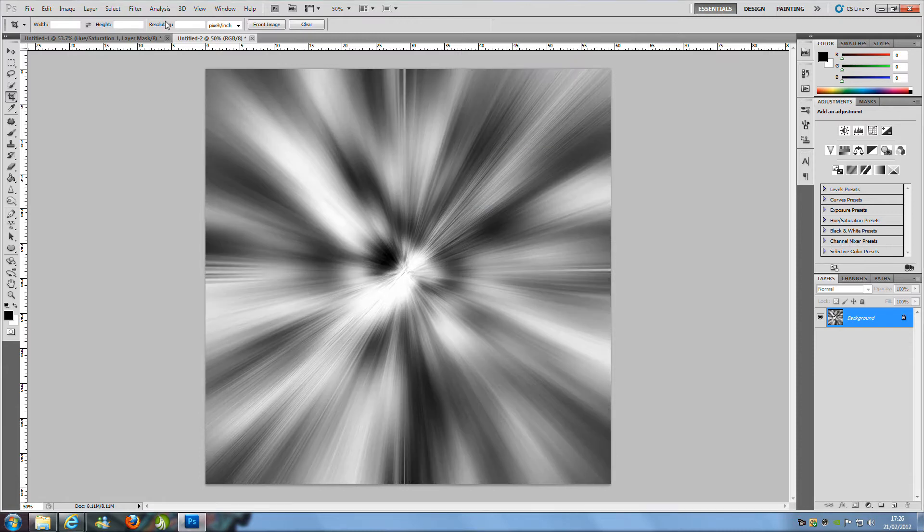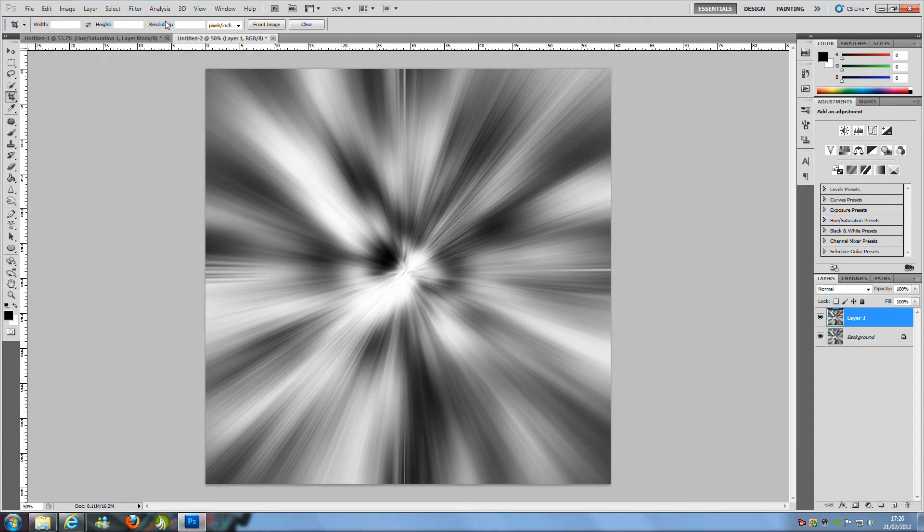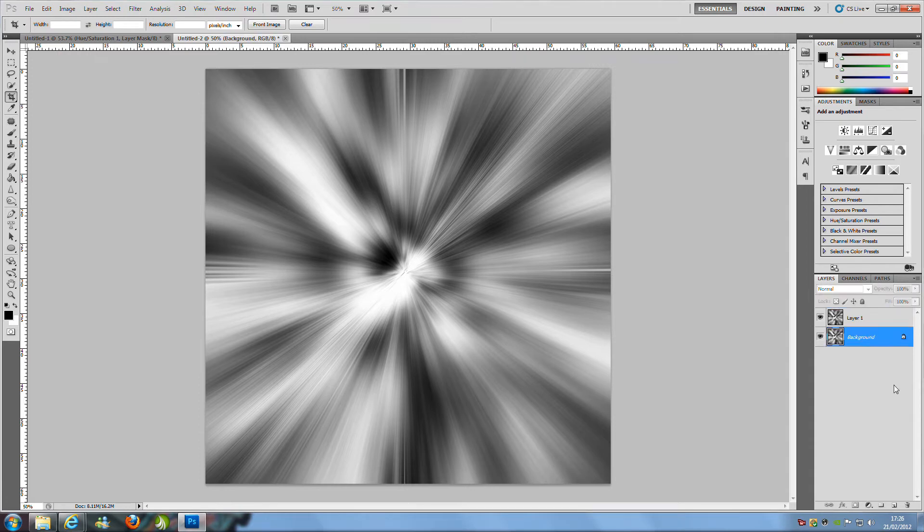Now from here we are going to duplicate that layer so CTRL and J. Now if you don't want to do it that way of duplicating you can just drag and drop that layer to the new blank layer icon at the bottom which is next to the bin and it will just duplicate it for you.